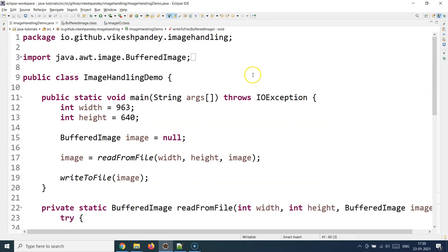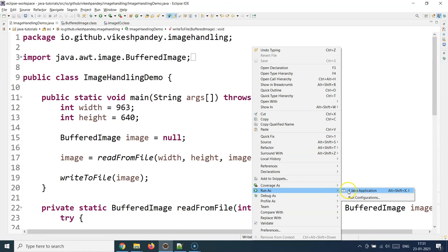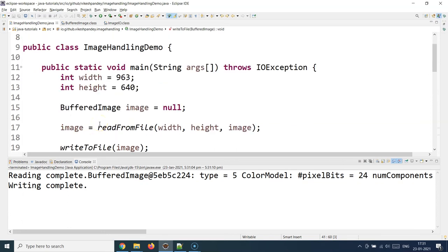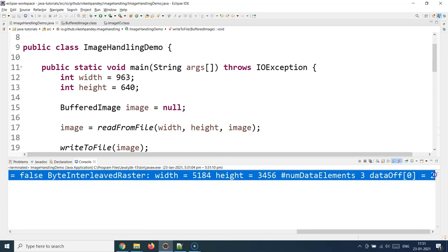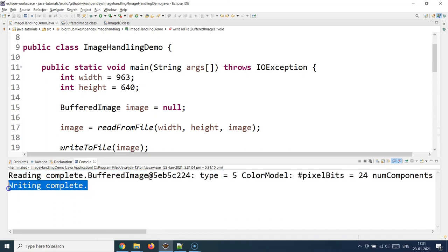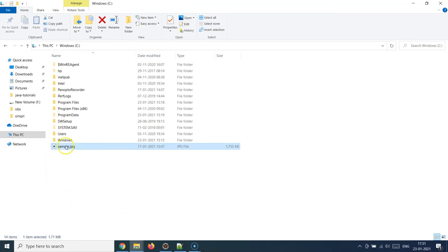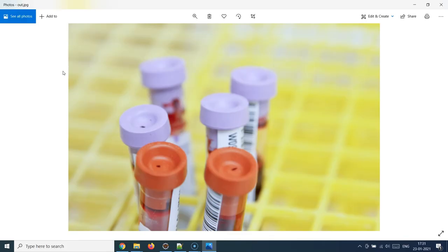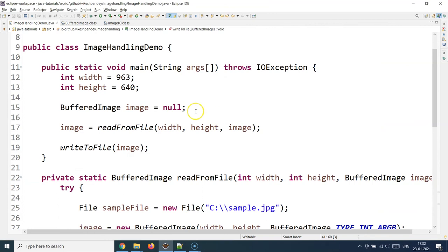Let's run this program and see if we can read from file successfully and write to the specified location. I run it as a Java application — it's a slightly memory-heavy operation since the whole image needs to be loaded into memory, so be careful as it might use a large portion of your RAM for heavy images. It says 'reading complete', prints the hash code of the object, then 'writing complete'. Going to the F drive Java tutorials folder, I can see out.jpg is there, and double-clicking it shows exactly the same image — Java was able to read and reproduce it perfectly from the 2D byte array representation.